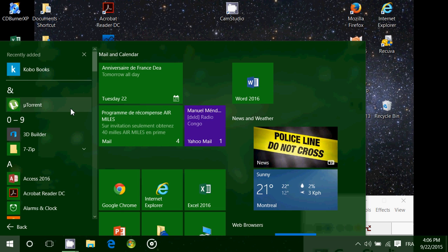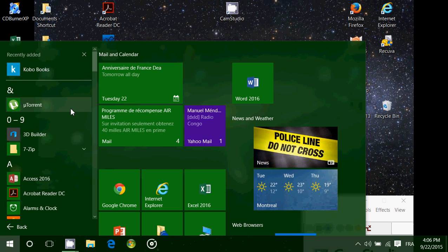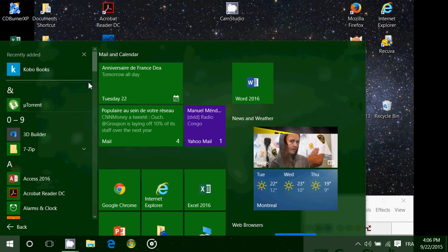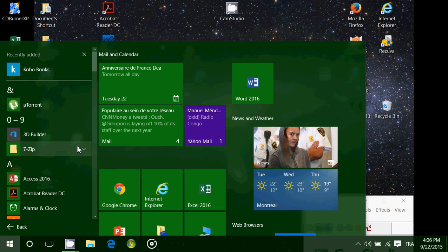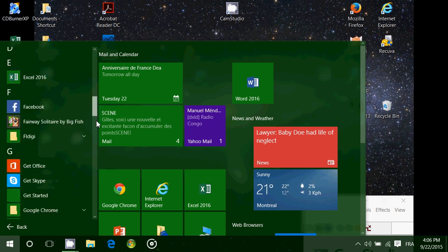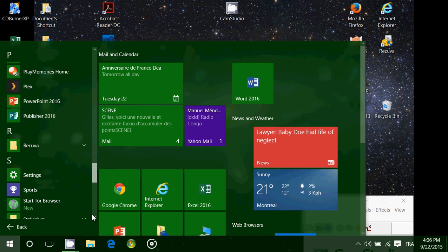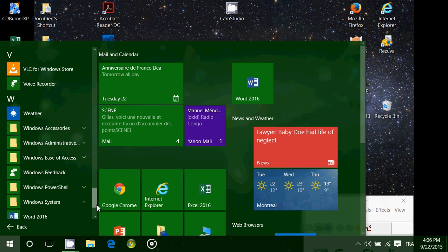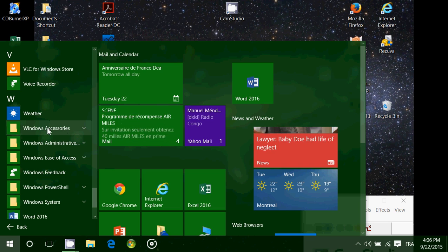Well, they changed Accessories to Windows Accessories. So it means that instead of being at the top because it started with the letter A, it's way down in the bottom in the W's because it's Windows Accessories, and here it is.